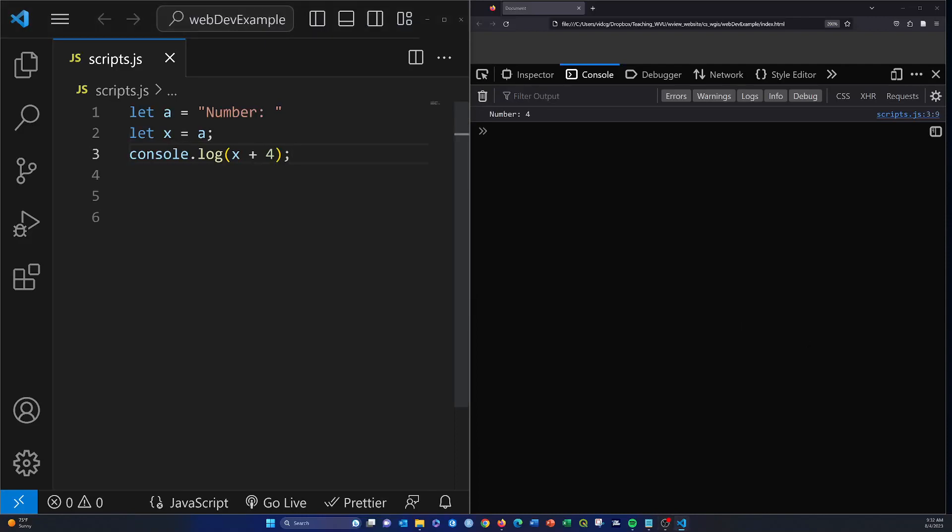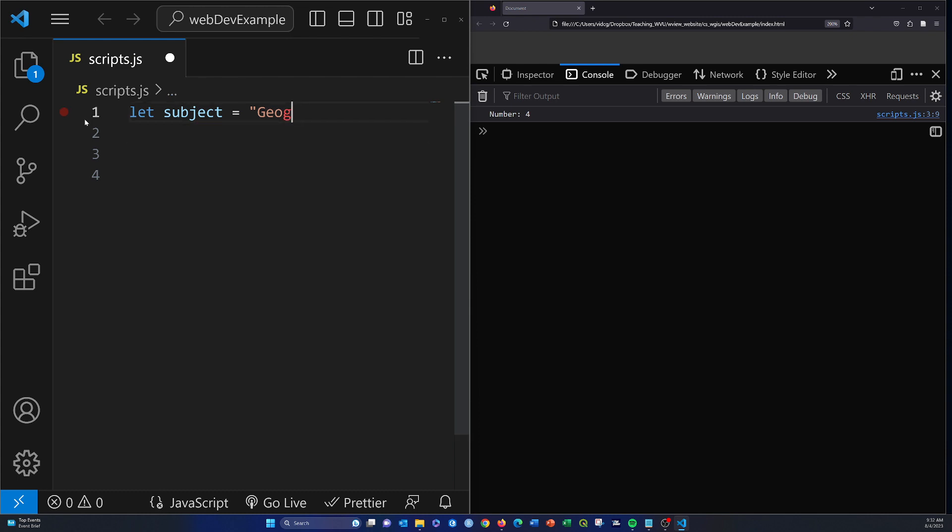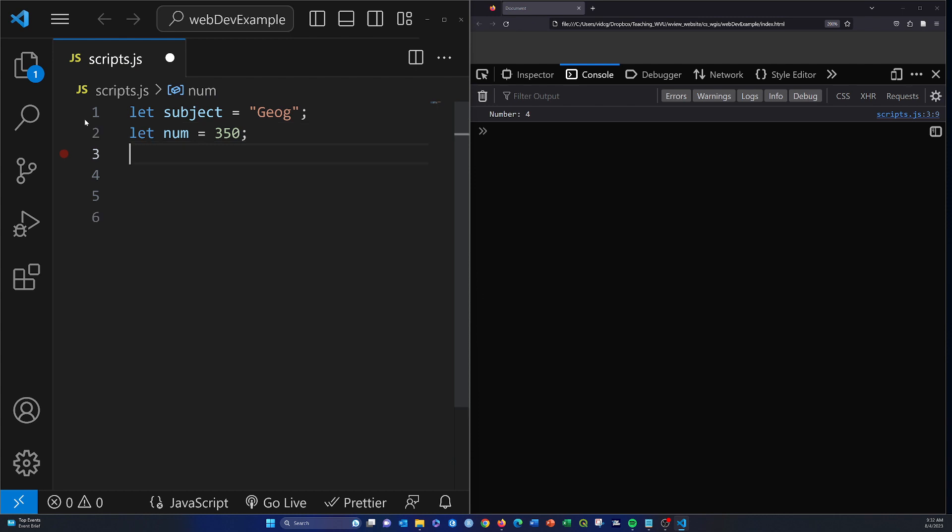Okay, let's talk a little bit more about string concatenation. I'm just going to build a class name with different components. Let subject equal 'geog', let num equal 350, and let name equal 'gis science'.